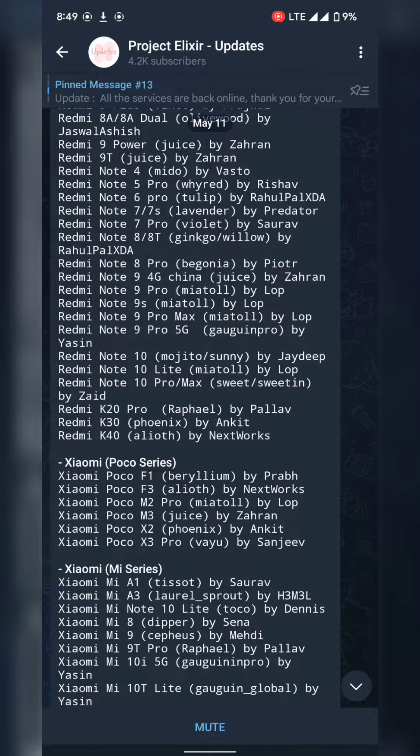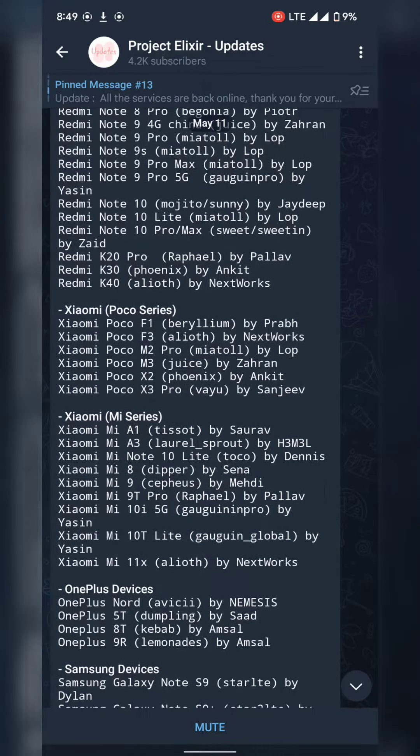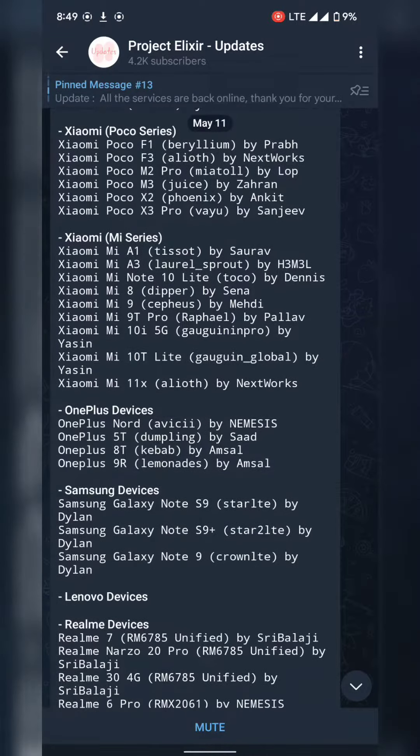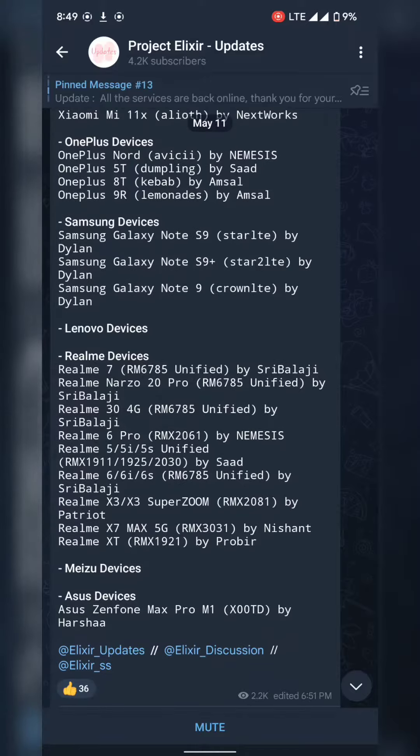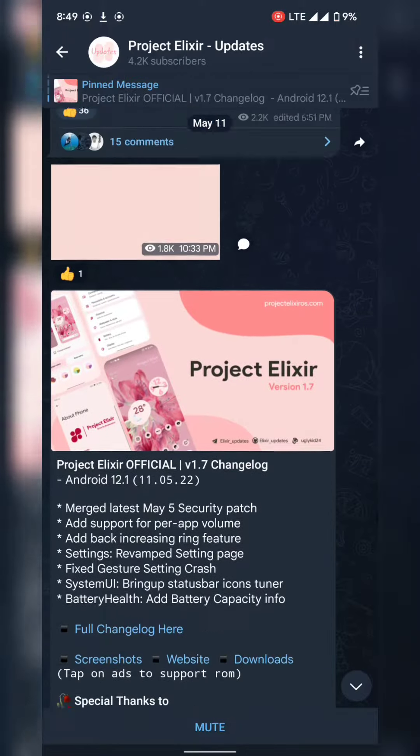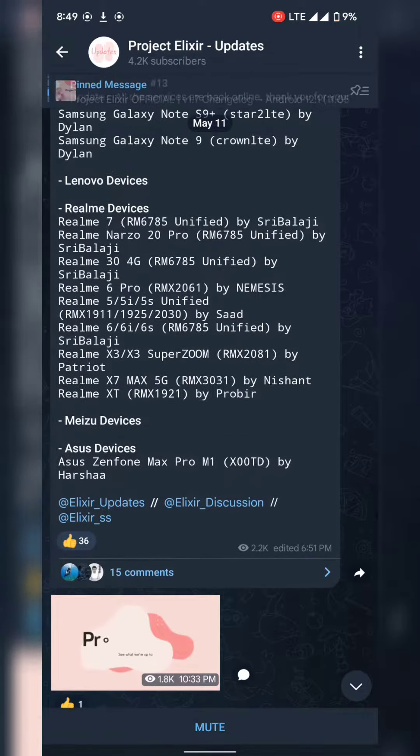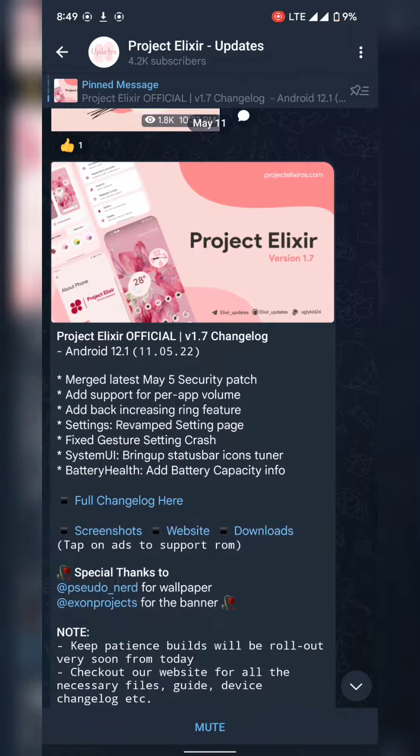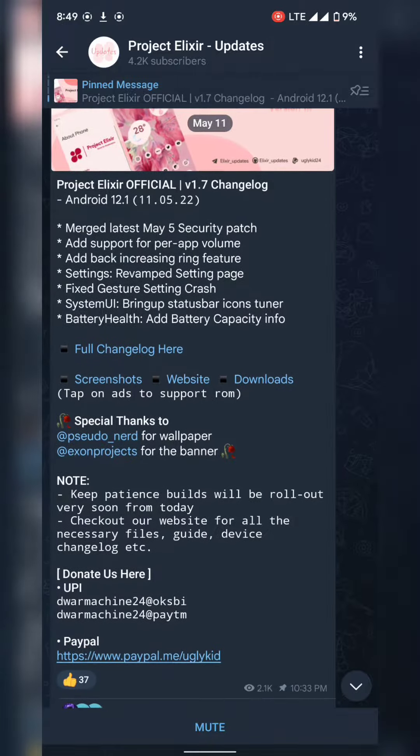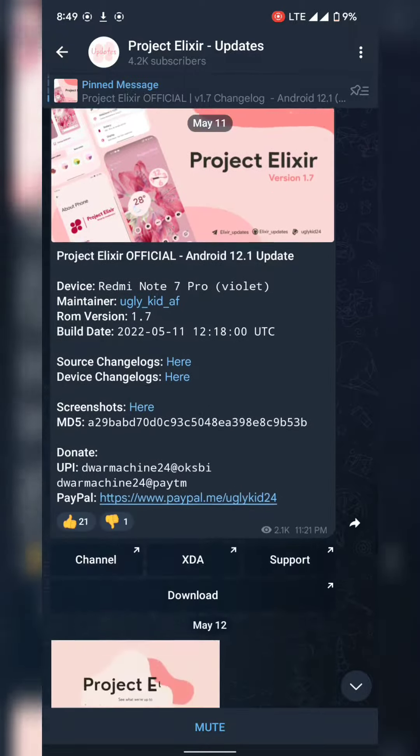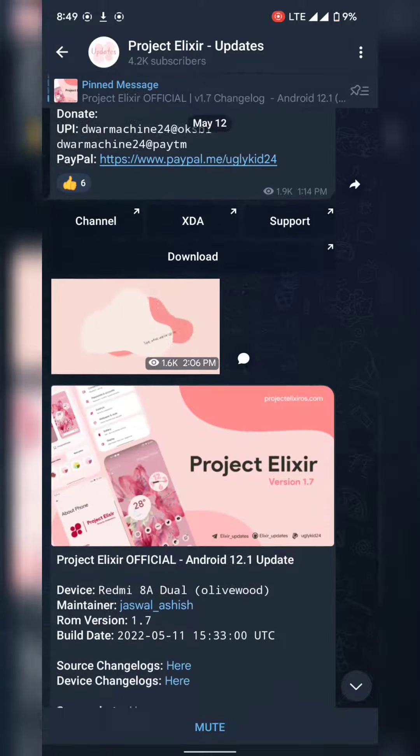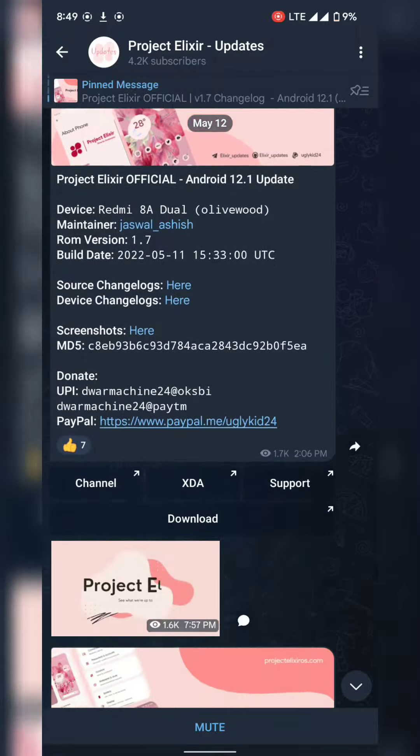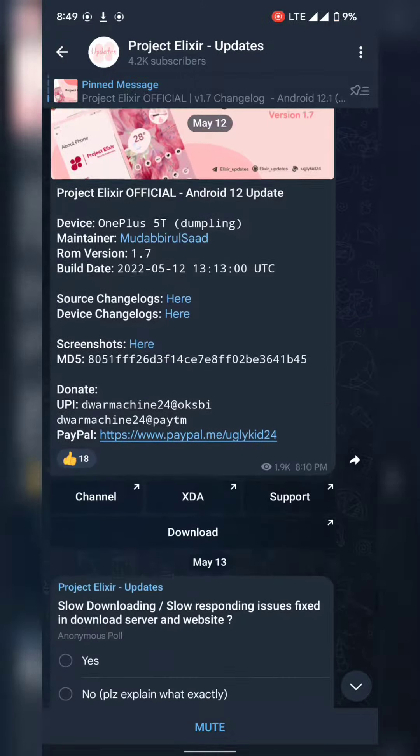So please install this device and check your device update. Who are the people stay in Project Elixir 1.5, please update 1.8. This is very bug-free and smooth, fast experience based on Android operating system.